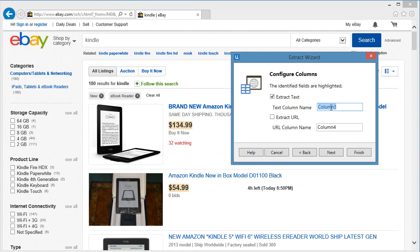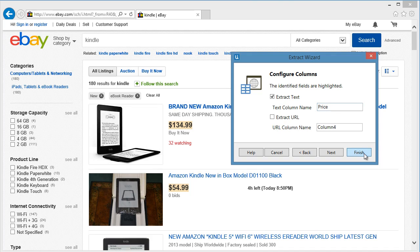Let's put in price as the column name. We don't need the URL for this one, so let's leave it blank. Let's click Finish.